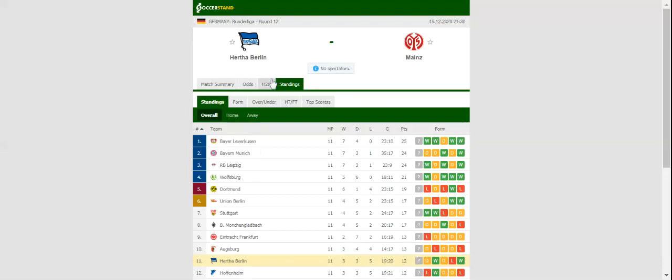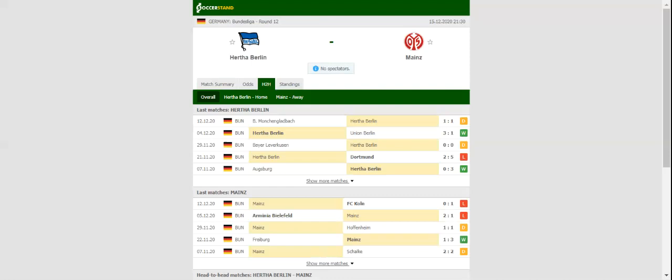The good news for the hosts is that important attacker Matheus Cunha returns from suspension. Mainz, on the other hand, aim to make amends for back-to-back defeats to Arminia Bielefeld and Köln.